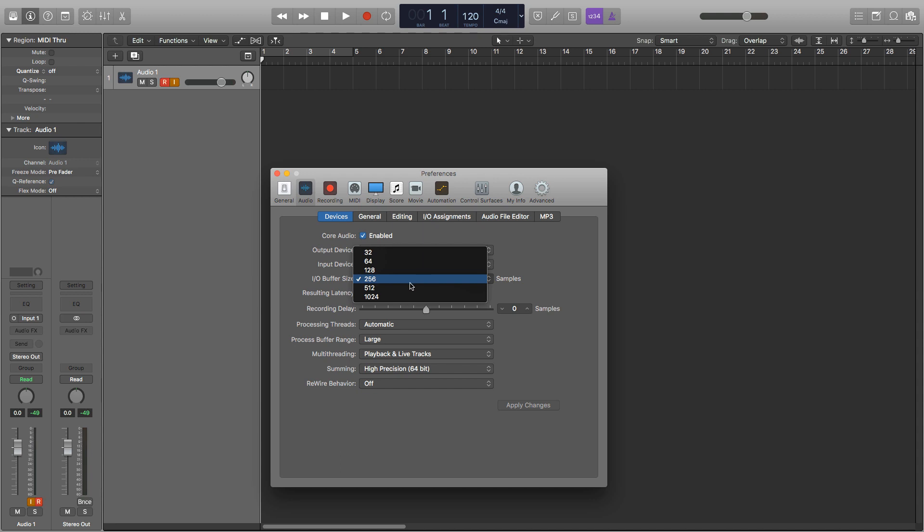The higher this is, the faster things will process when working within Logic and this is good for mixing and mastering and will help prevent system overloads. The lower this is, the less latency there will be, so this is good for recording. The lower the buffer size, the less latency, and the higher the buffer size, the more latency there is.